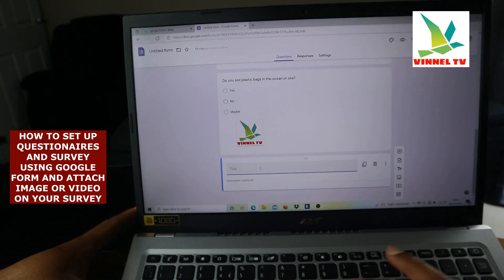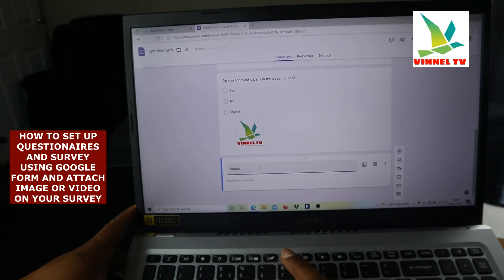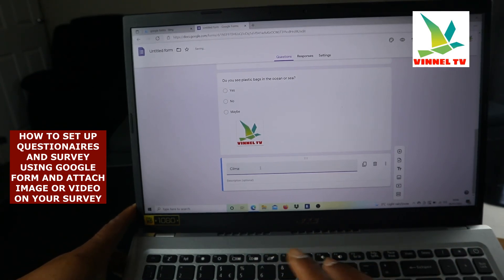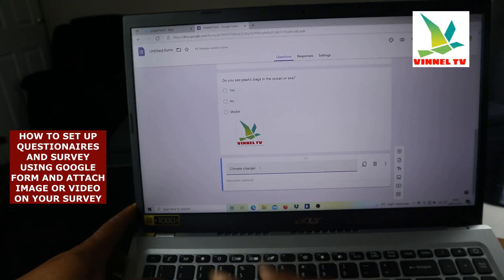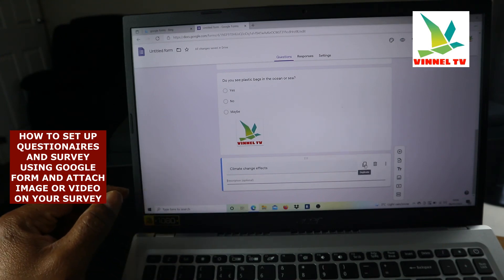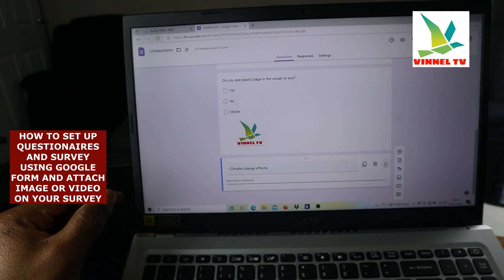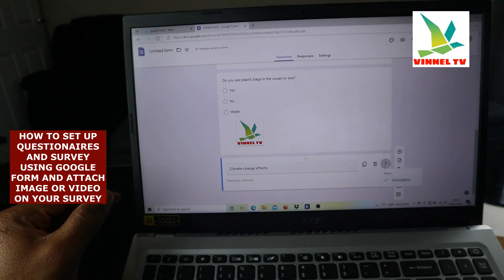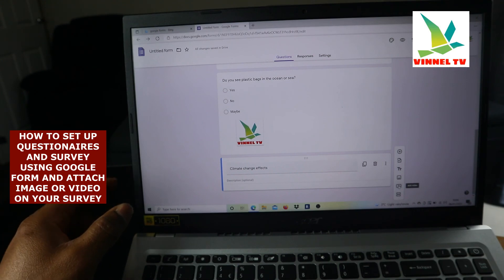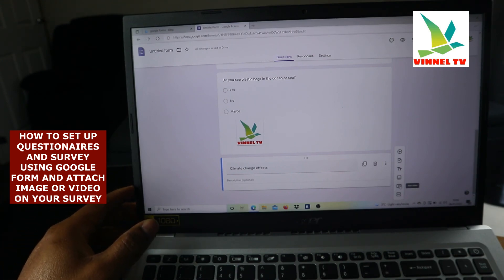You can add a title such as 'Impact of Climate Change Effects,' and the description is optional. You can duplicate or delete it as well. There are more options available: you can add an image, add a video — if you have a video to include, click on it — and you can also add sections to organize your form.